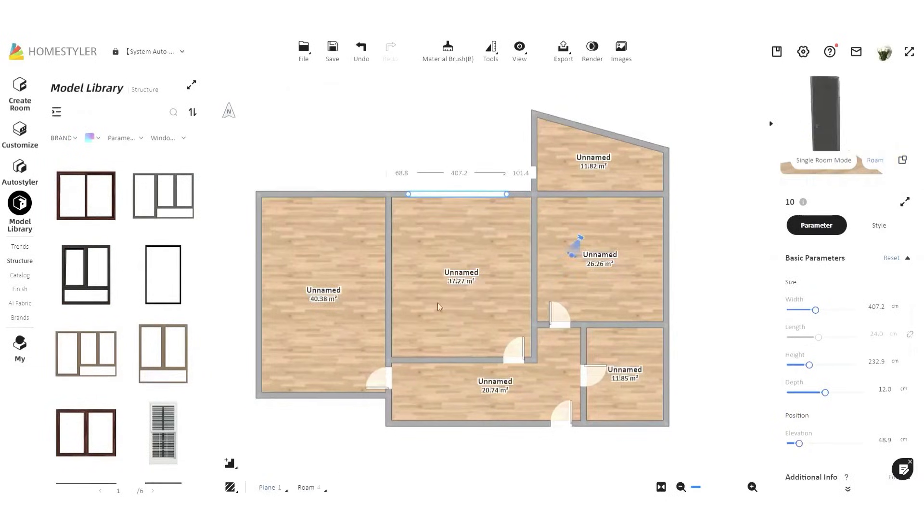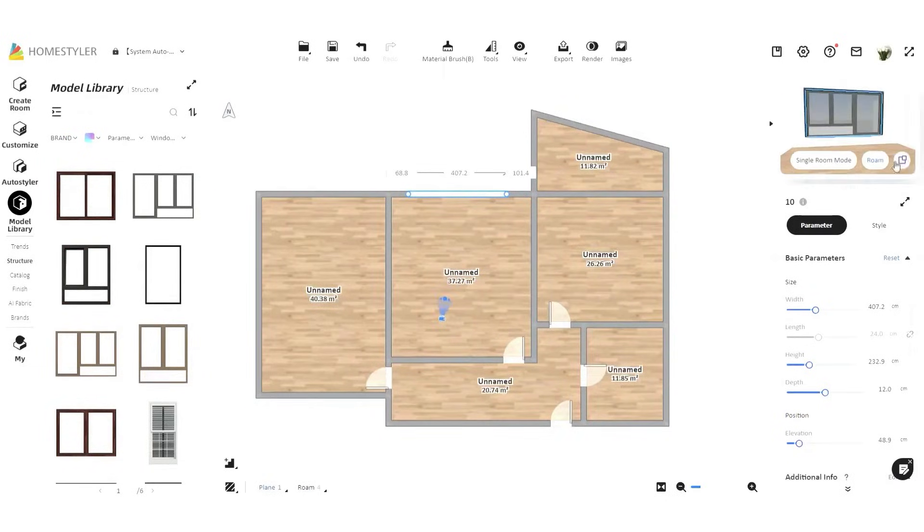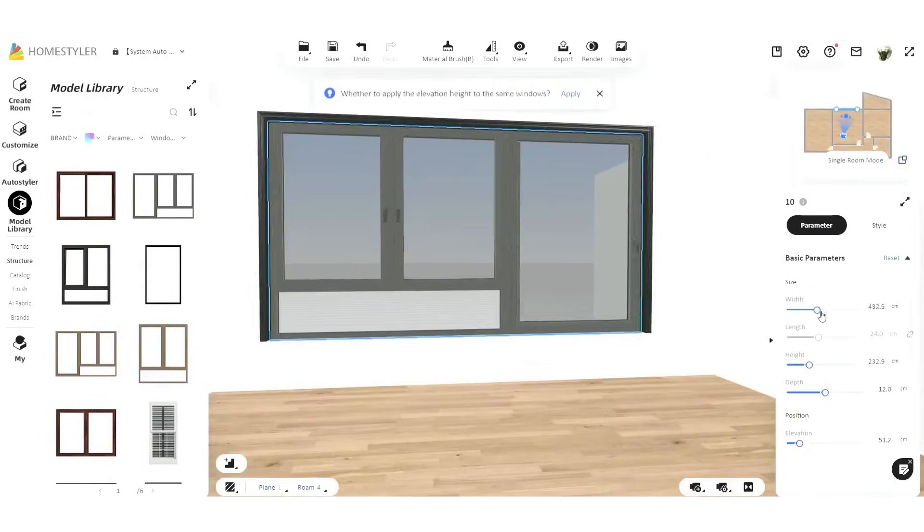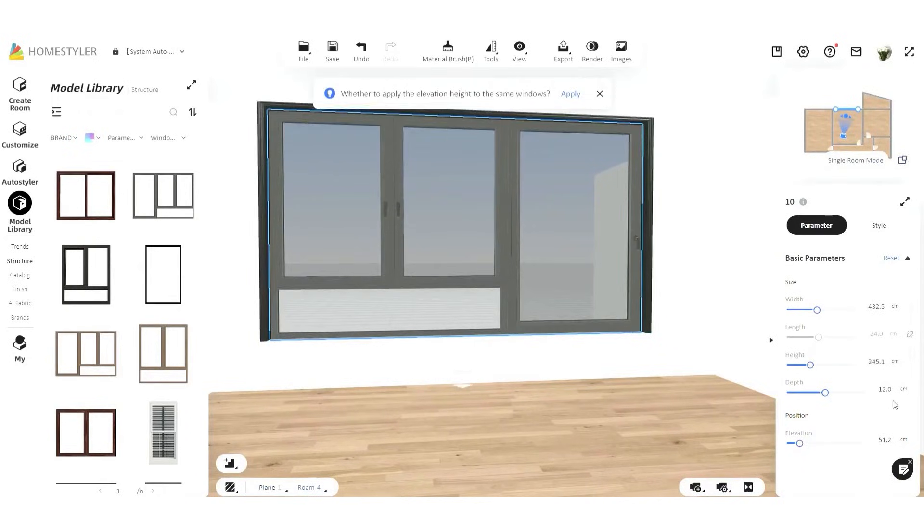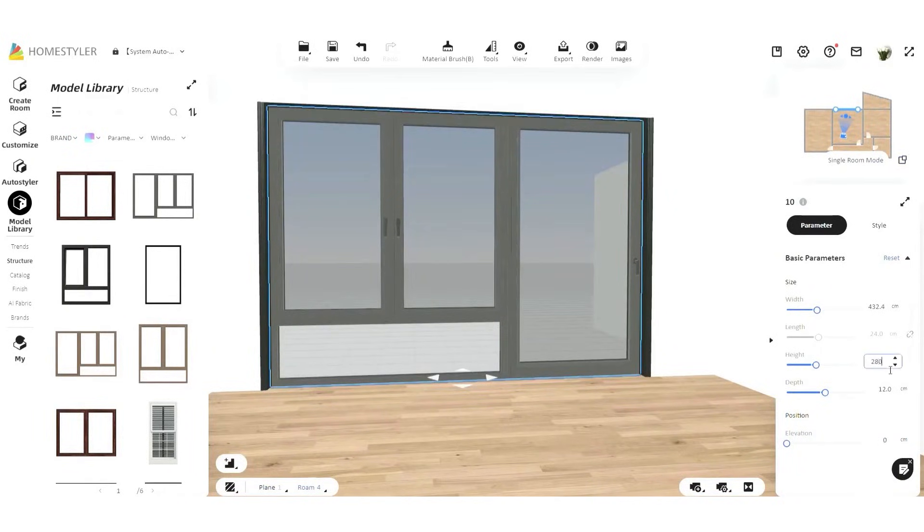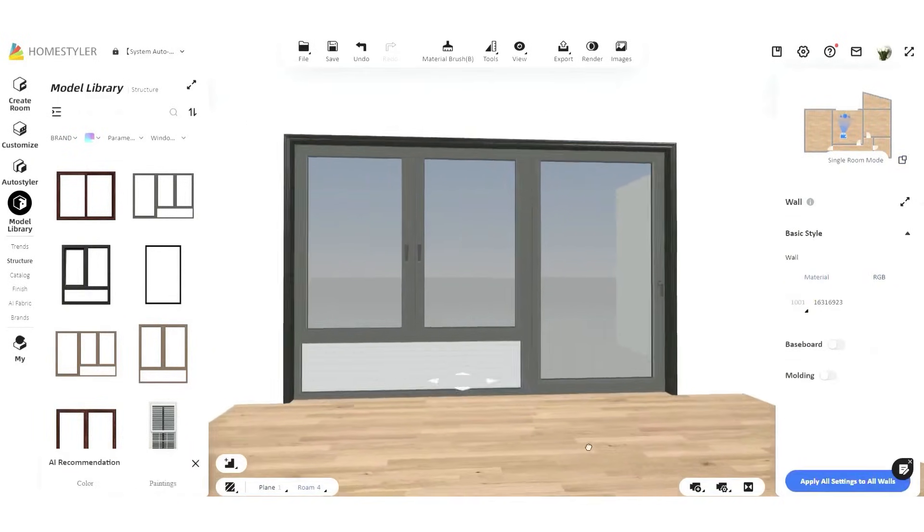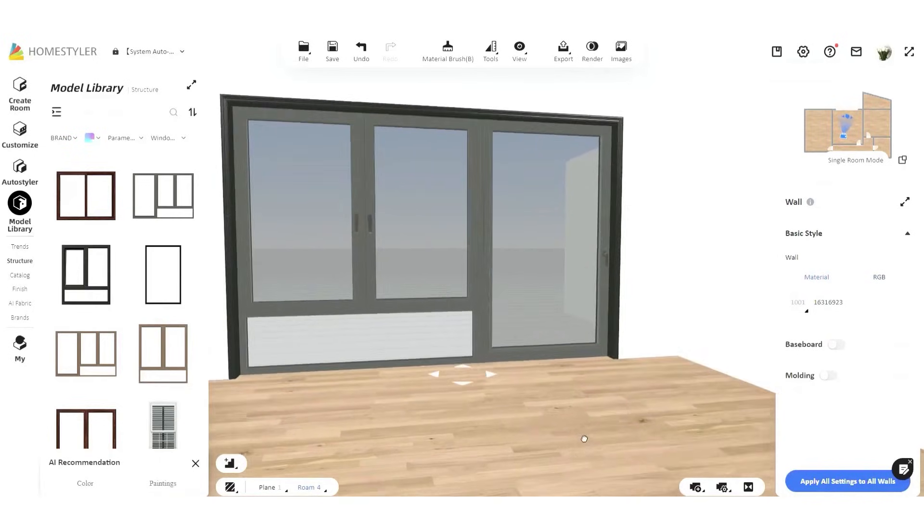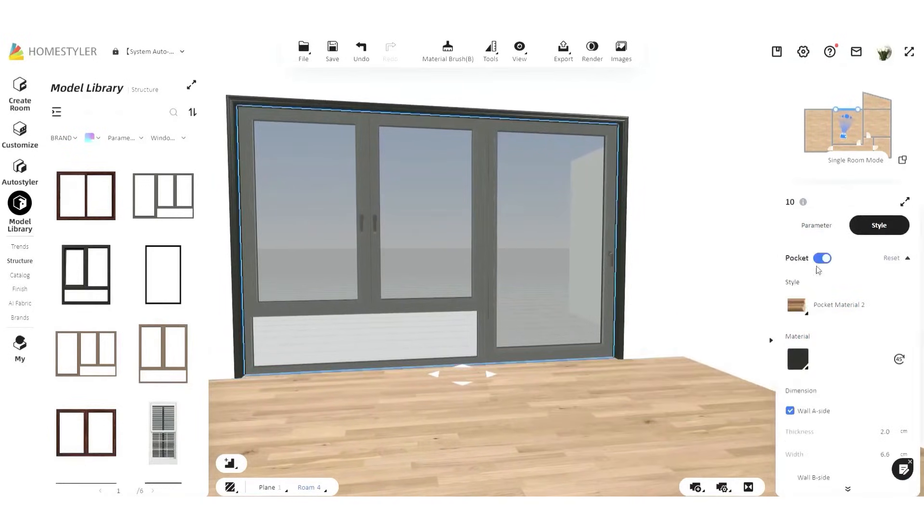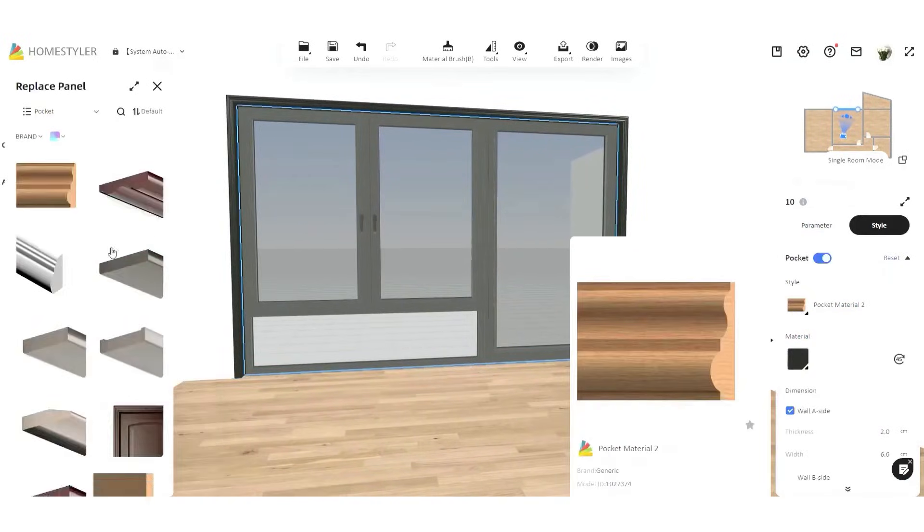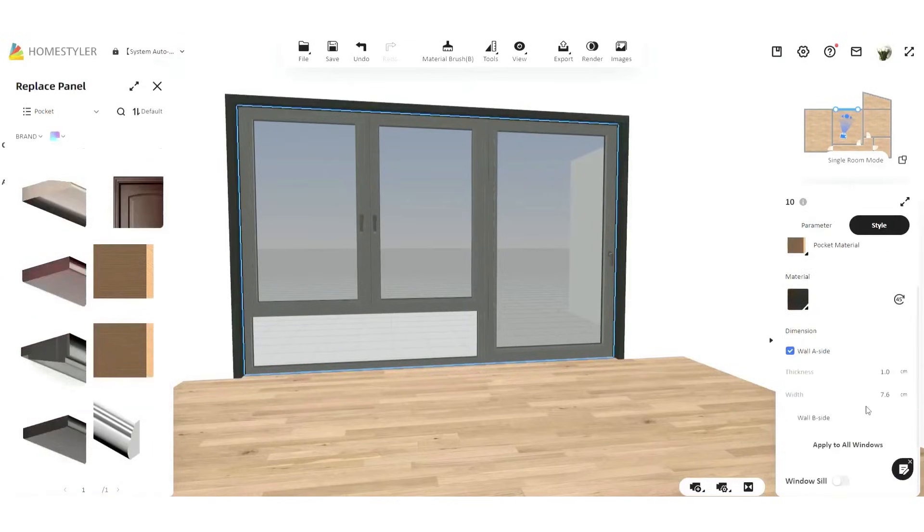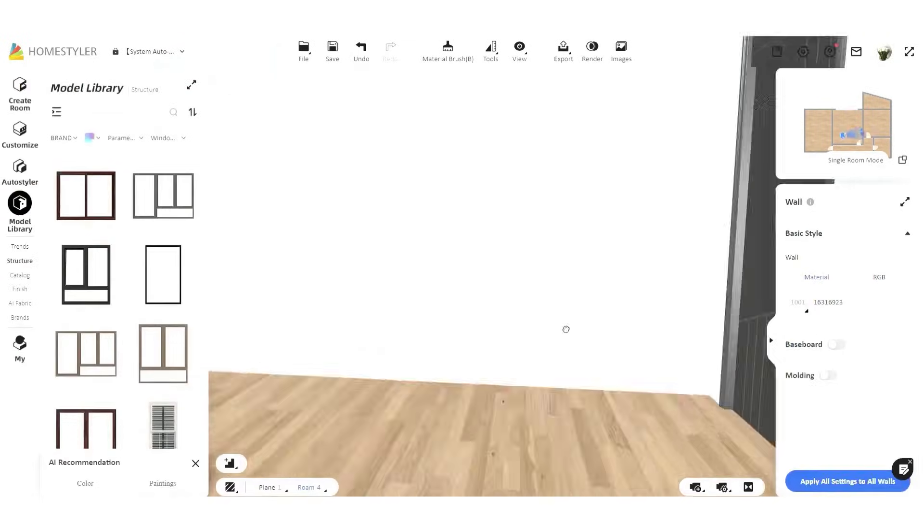For kitchen and bathroom projects, HomeStyler offers a range of parametric models that you can adjust to fit your needs, eliminating the need to start from scratch. One of HomeStyler's standout features is its cloud-based rendering system. Traditional design software can take hours to render images and often requires a powerful computer. You can produce high-quality photorealistic renderings in just minutes.